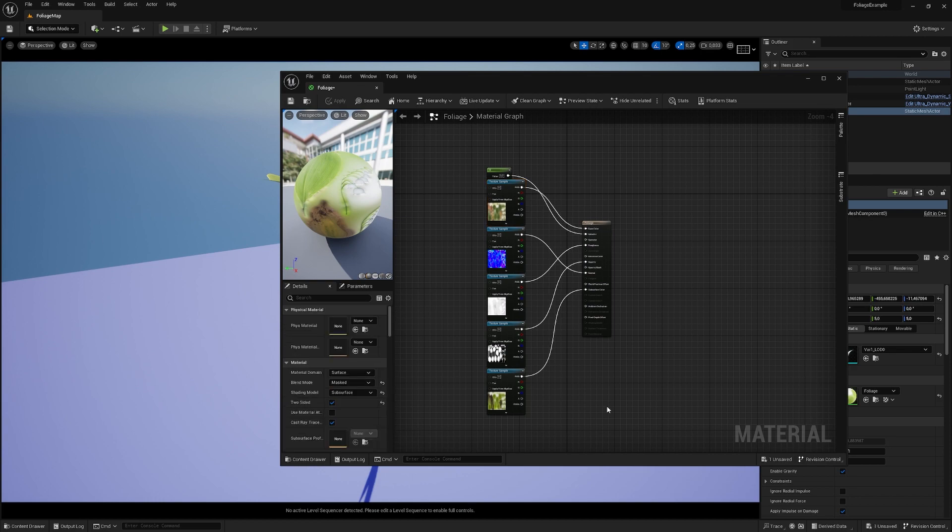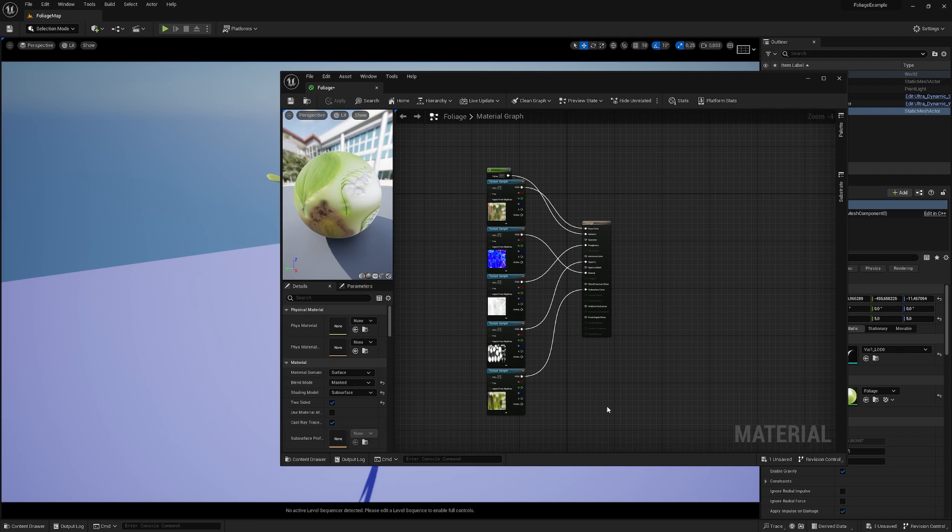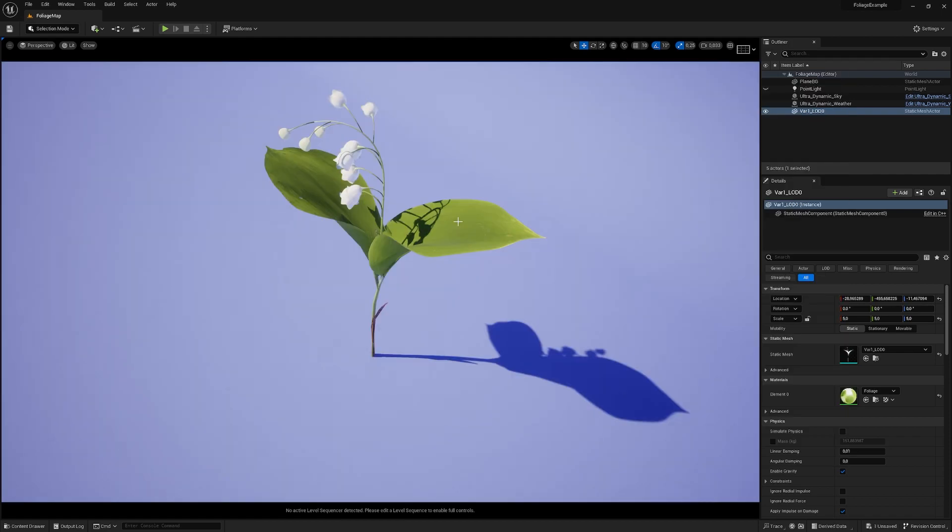If you want to go completely insane, you could add a thickness map telling Unreal Engine with black and white and some gray values where you want more translucency and less translucency. But that's something for a different video.